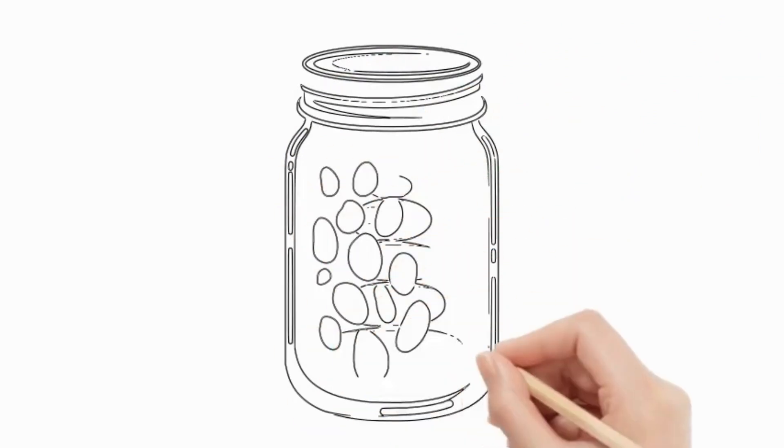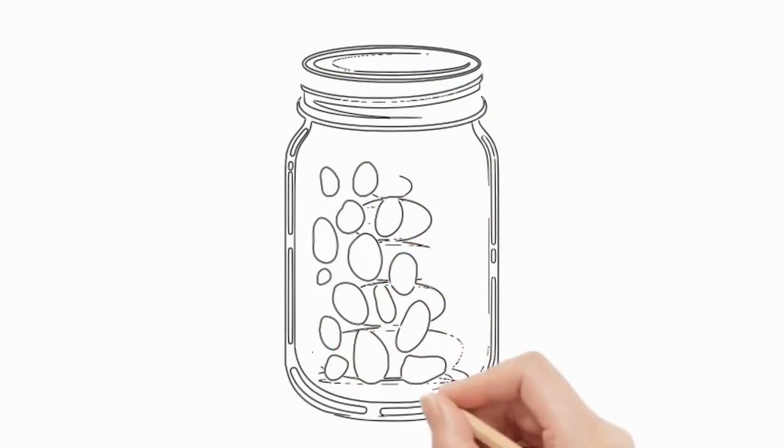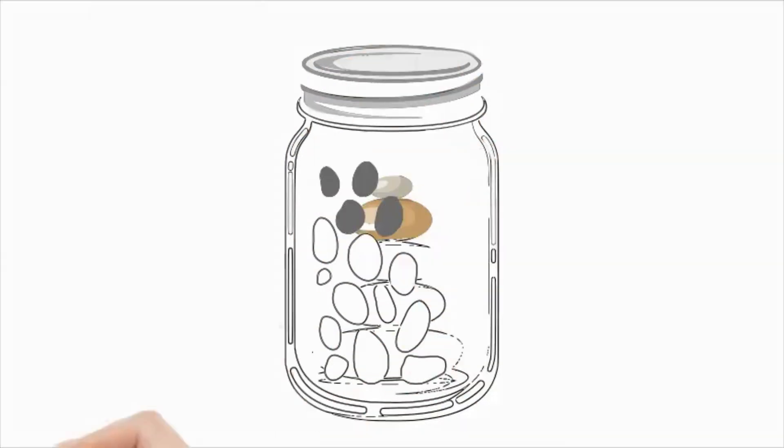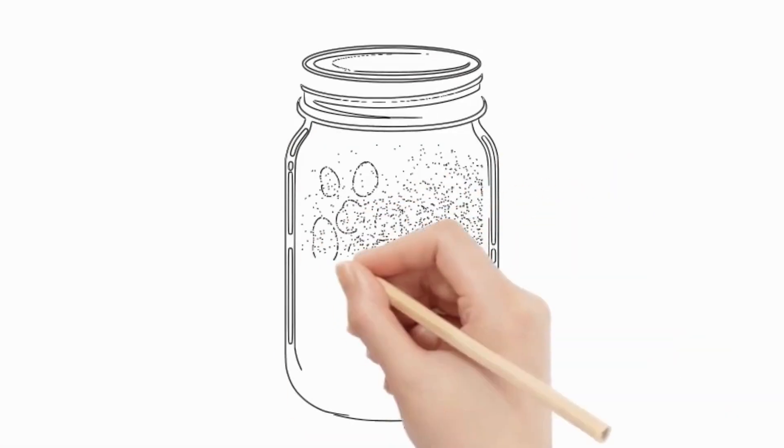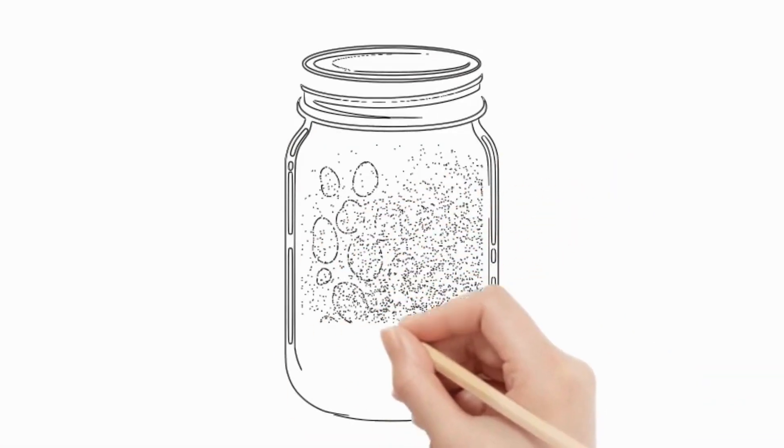Shaking the jar so they filled the spaces between the rocks. Now, is it full? They hesitated, then said, no.